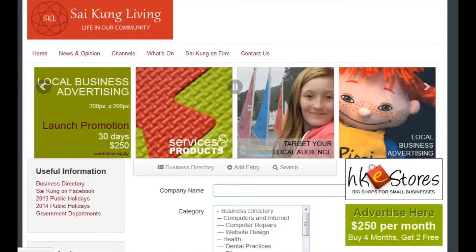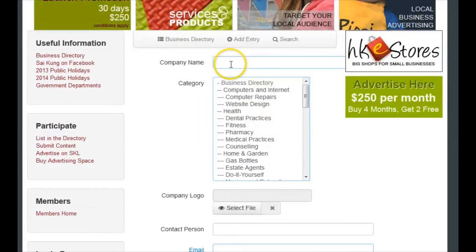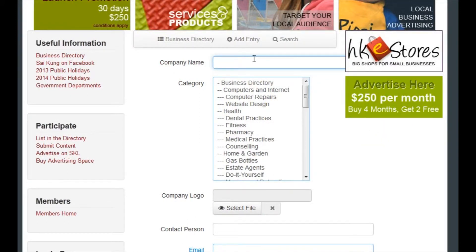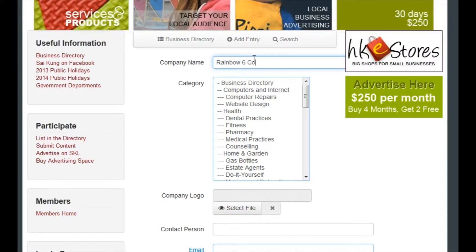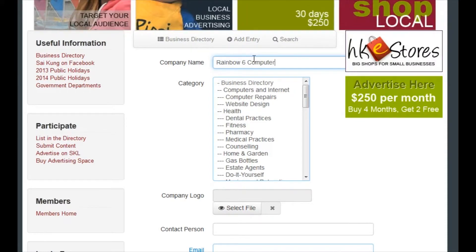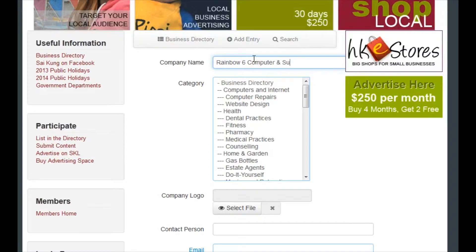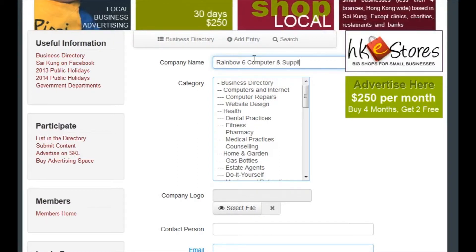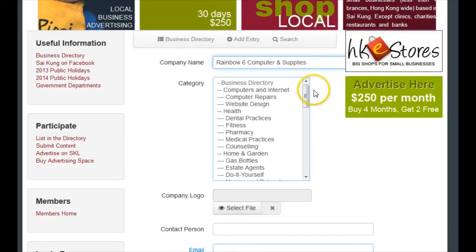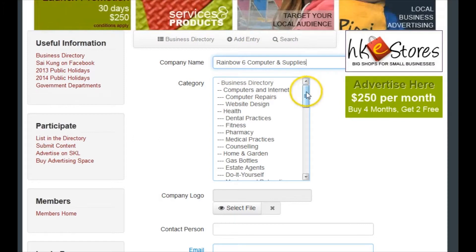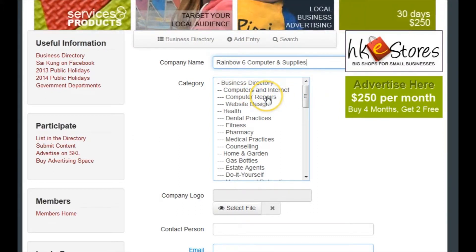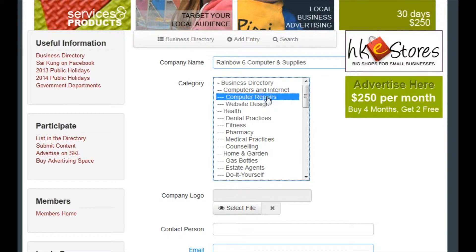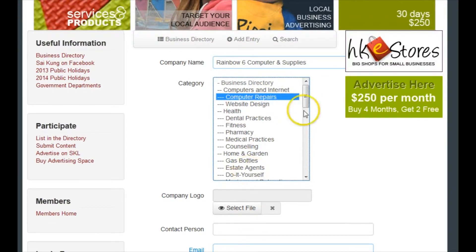It's just a simple case of filling in this information. So the company name is Rainbow Six Computer and Supplies. The benefit of doing this yourself is that you can go in and change it anytime you want to, which is handy, and you can use it for different promotions and things. Select your category.